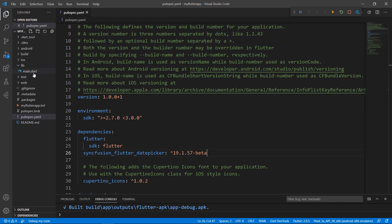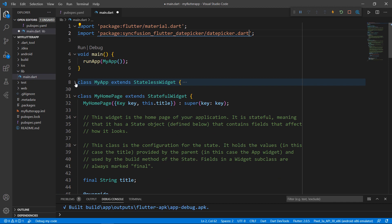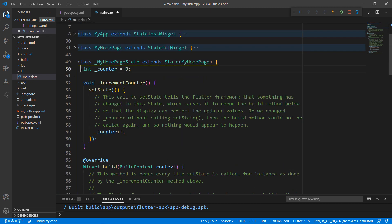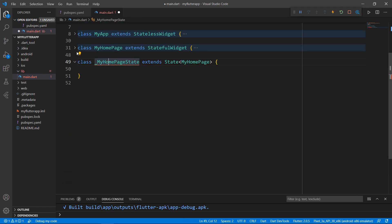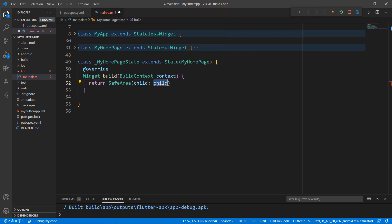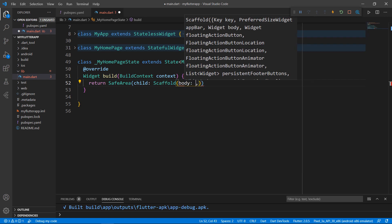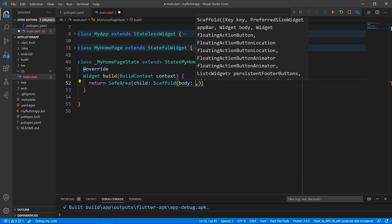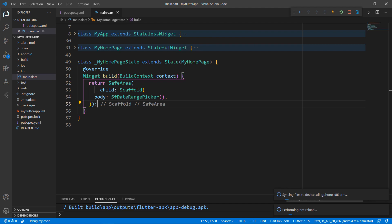Next, open the main.dart file and import the datepicker.dart library to use the Date Picker widget in this file. Let's write the Date Picker-related code within the MyHomepageState class. Remove the existing code in the MyHomepageState class for clarity. Override the build method, and within it, return a SafeArea widget to render the Date Range Picker within the usable area. Set a Scaffold widget as its child, and to the Scaffold's body, set the SfDateRangePicker widget. Save the file — the Hot Reload feature loads the application to the Android emulator.